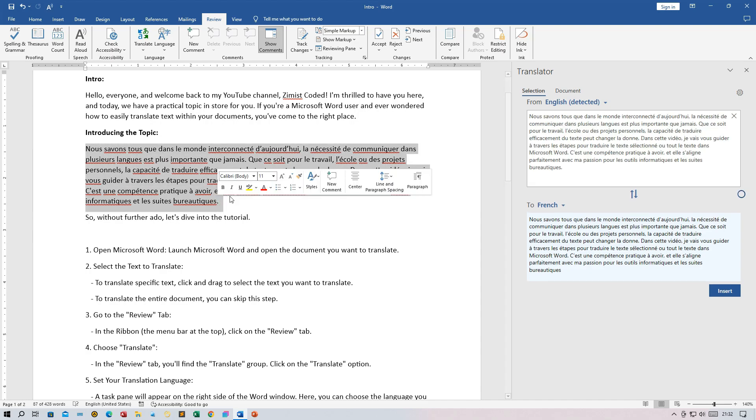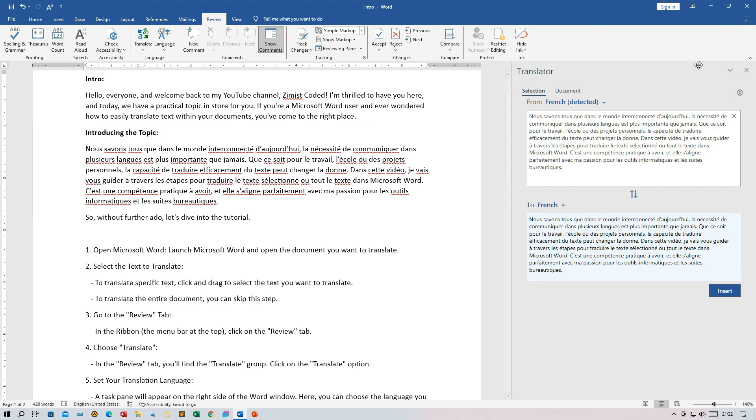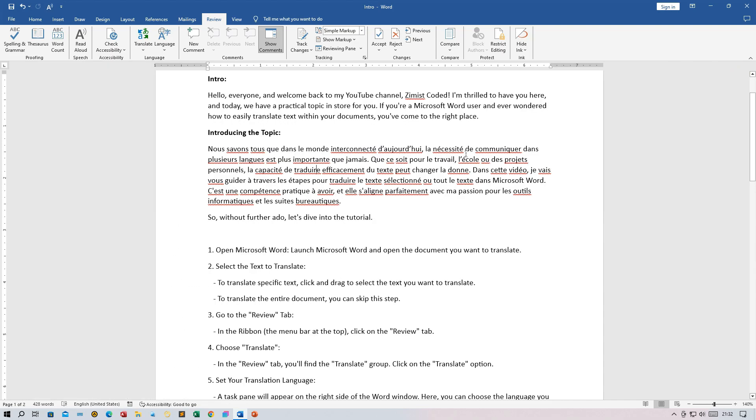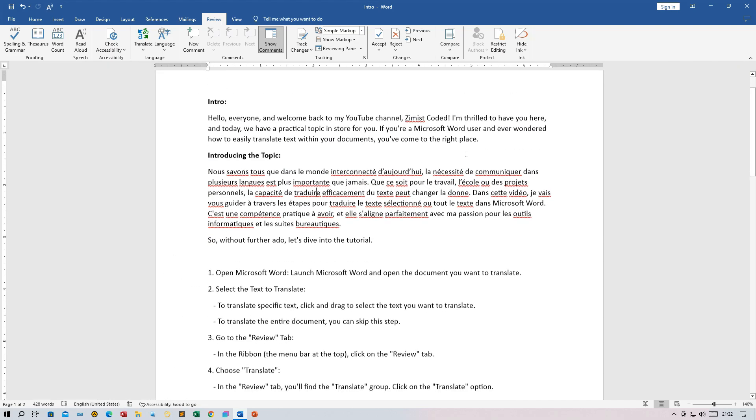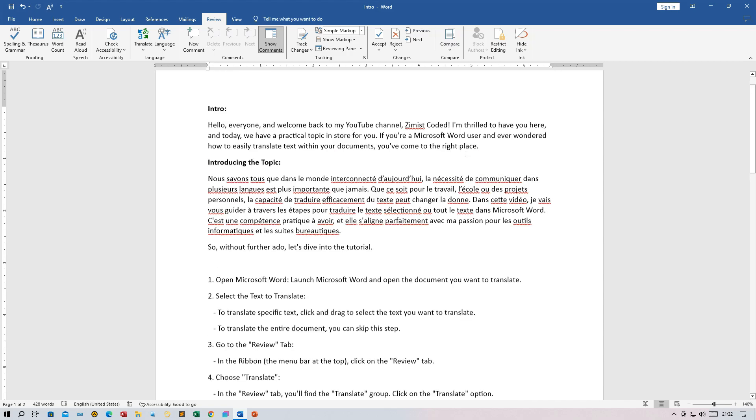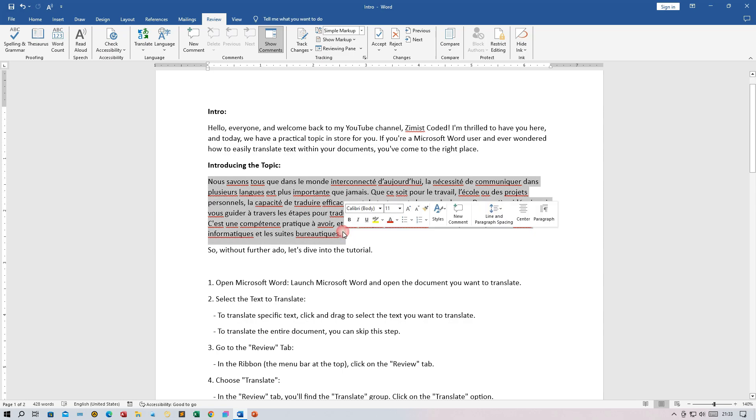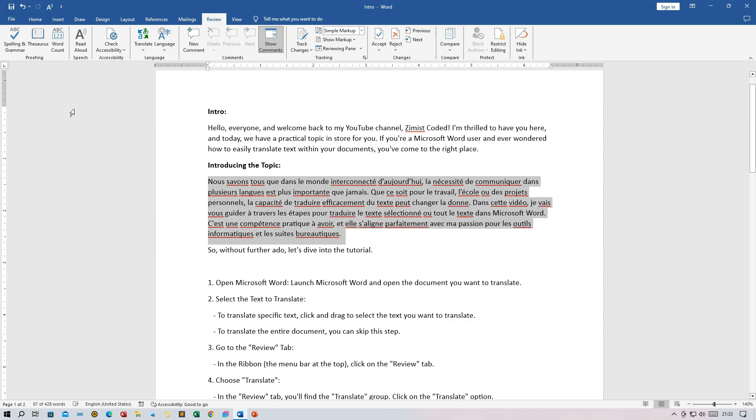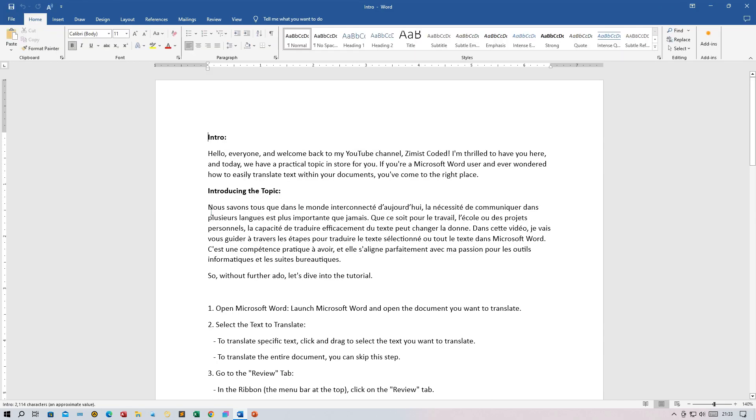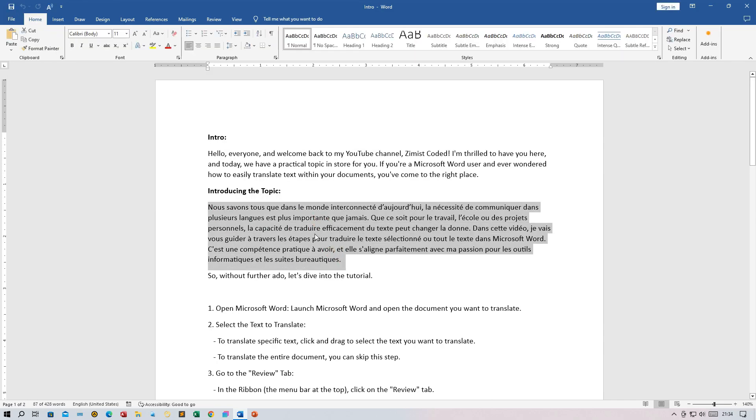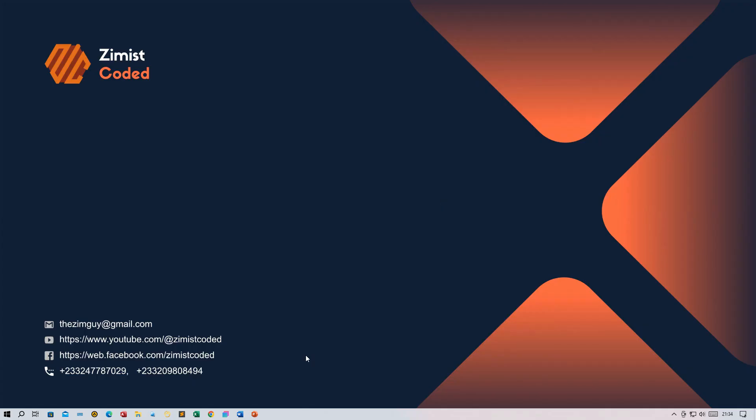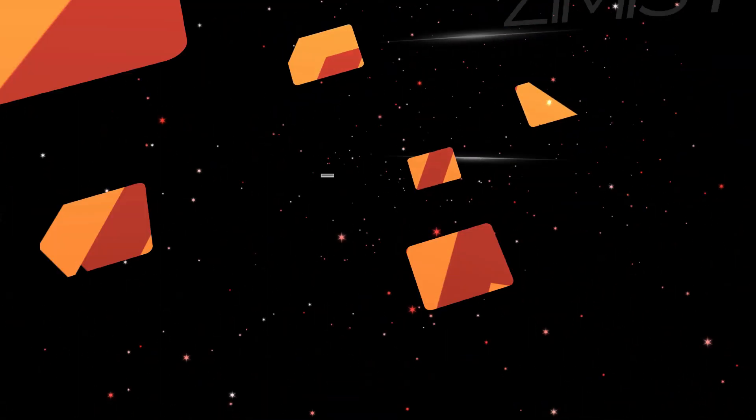You can make any necessary edits to the translation. After you're satisfied, save your document. That's it. You've successfully translated text in Microsoft Word. If you need more detailed guidance, you can search for video tutorials on YouTube that show this process. It aligns with your goal of being more acquainted with office suites and IT-related topics.